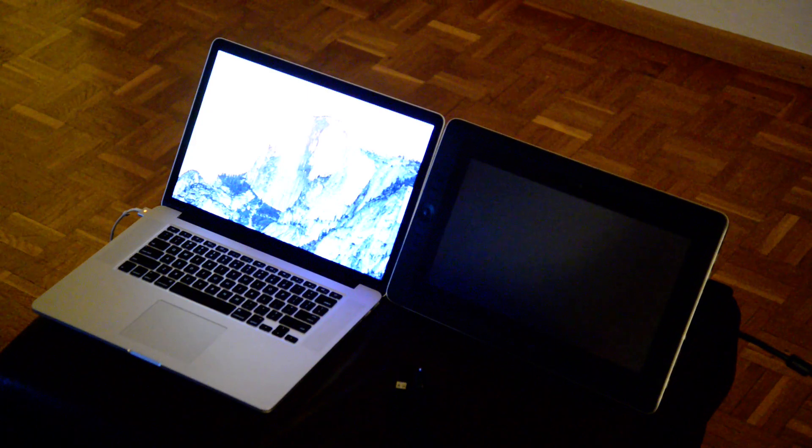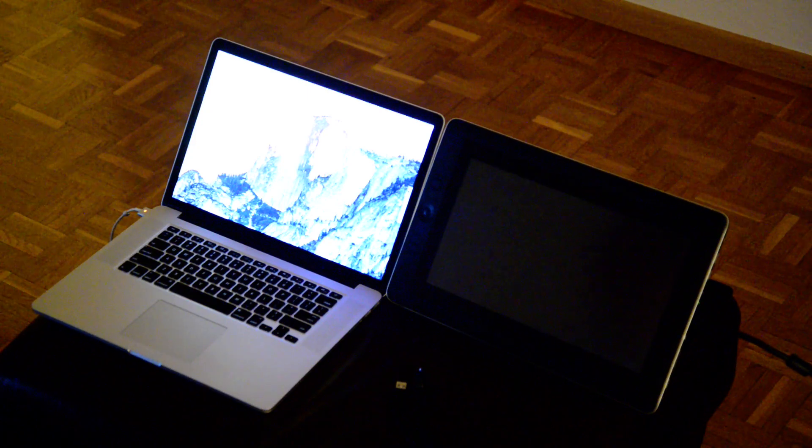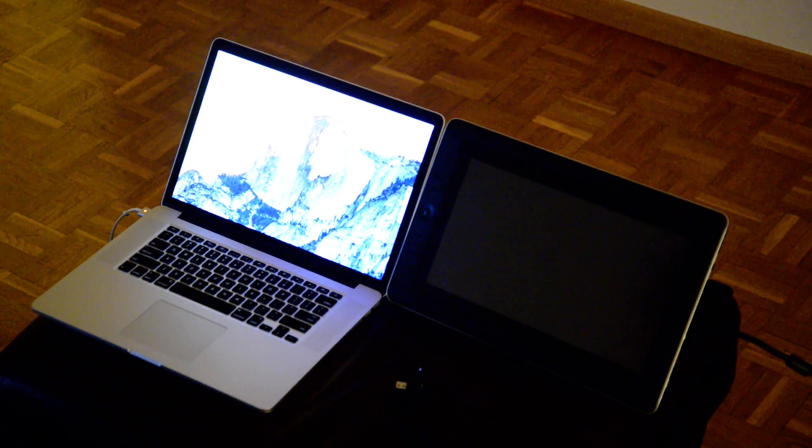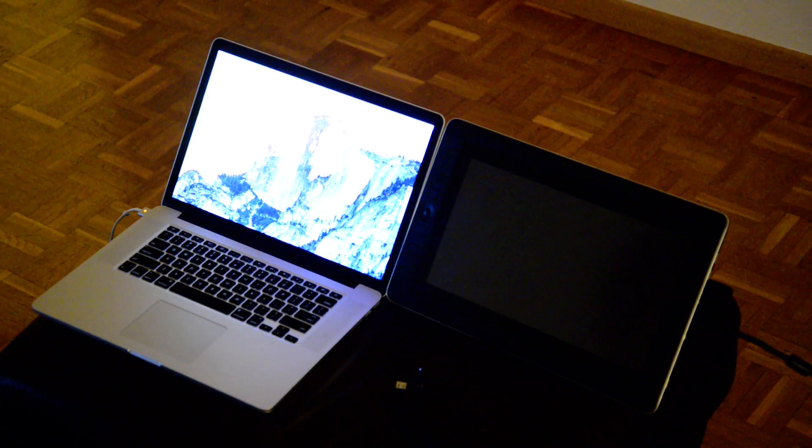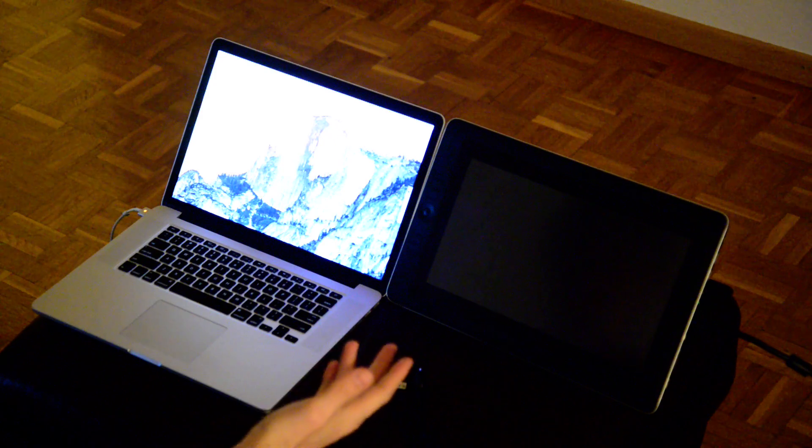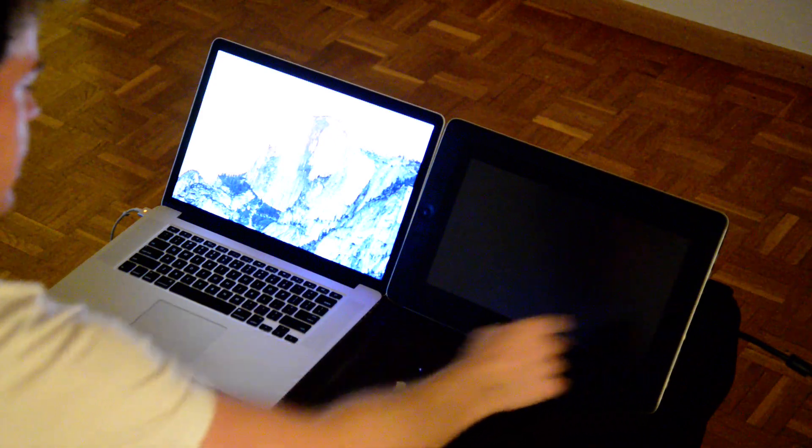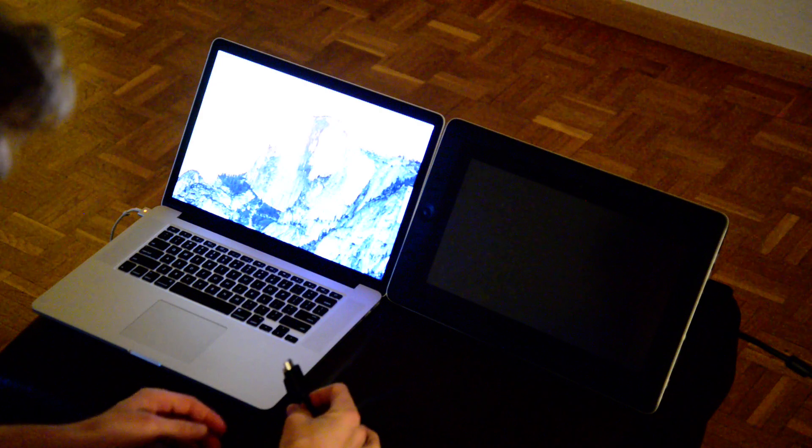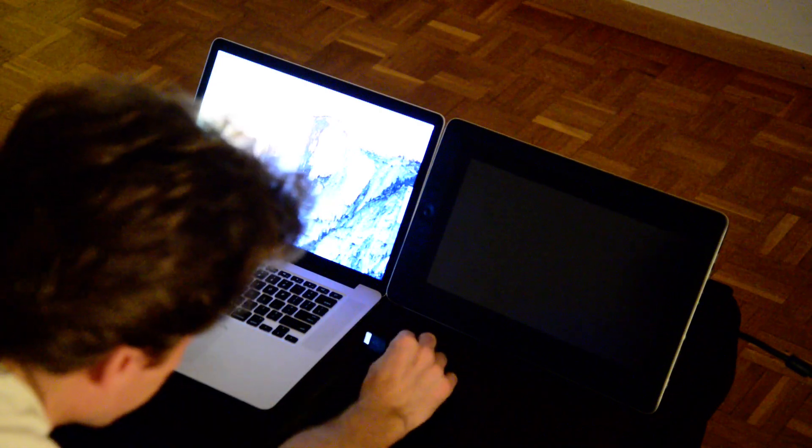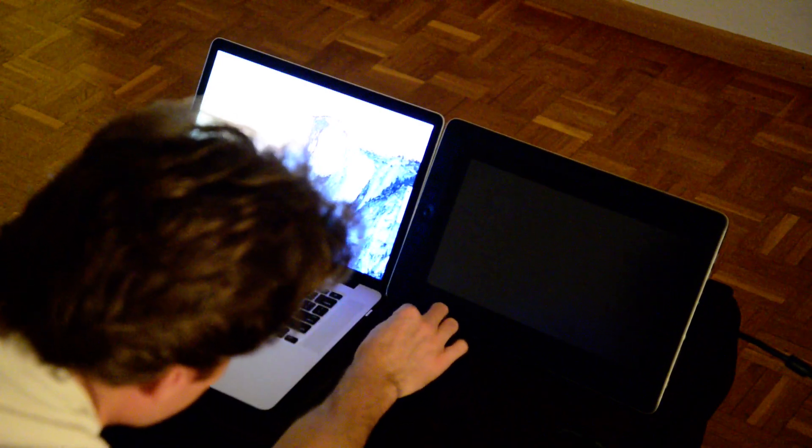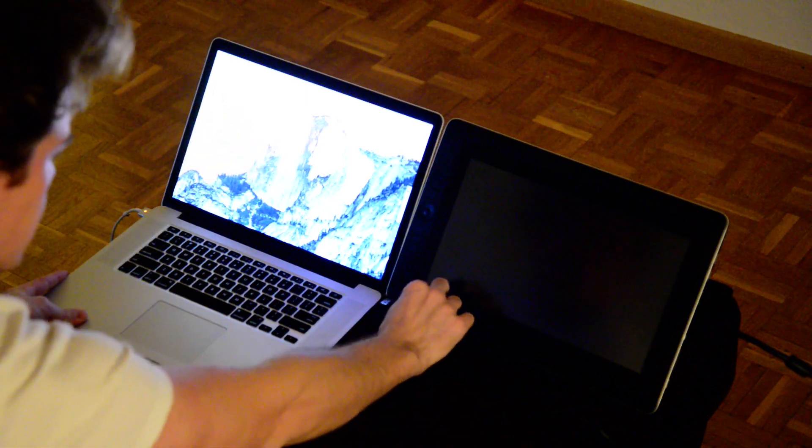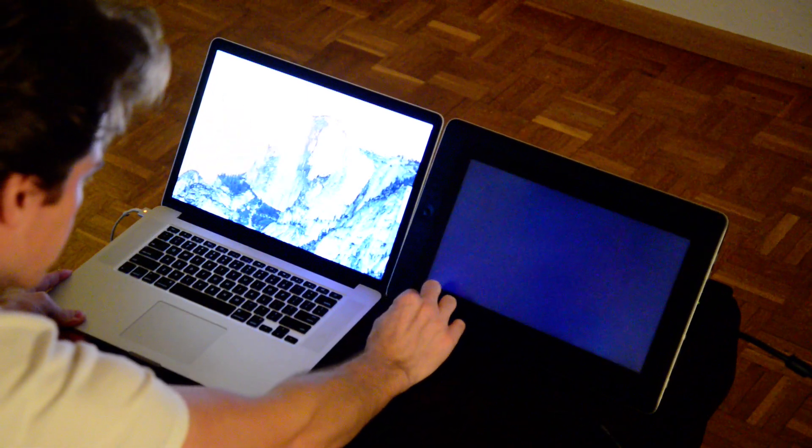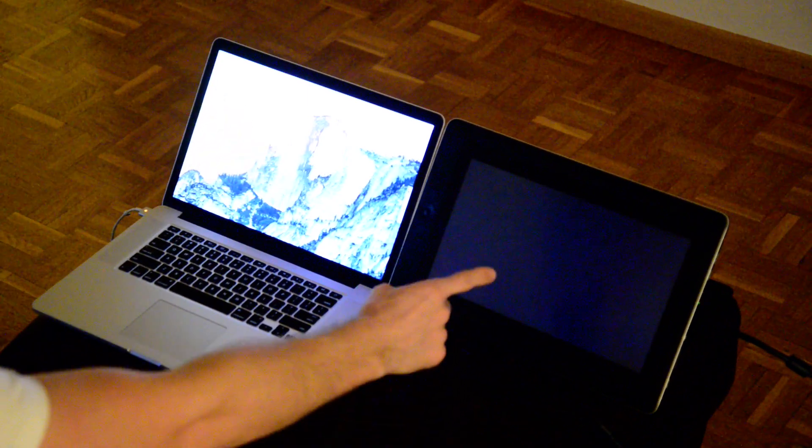So now that the drivers are installed on the MacBook with Yosemite, I have the tablet right here next to it. The tablet cables are connected. I now merely need to connect the video port and the USB port.